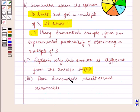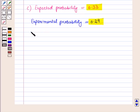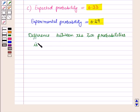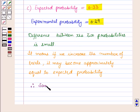In the third sub-part it is asked whether Samantha's result seems reasonable. The expected probability is 0.33 and the experimental probability is 0.29. The difference between them is quite small, which means that if we increase the number of trials, the experimental probability becomes approximately equal to the expected or theoretical probability. Therefore, Samantha's result is reasonable.